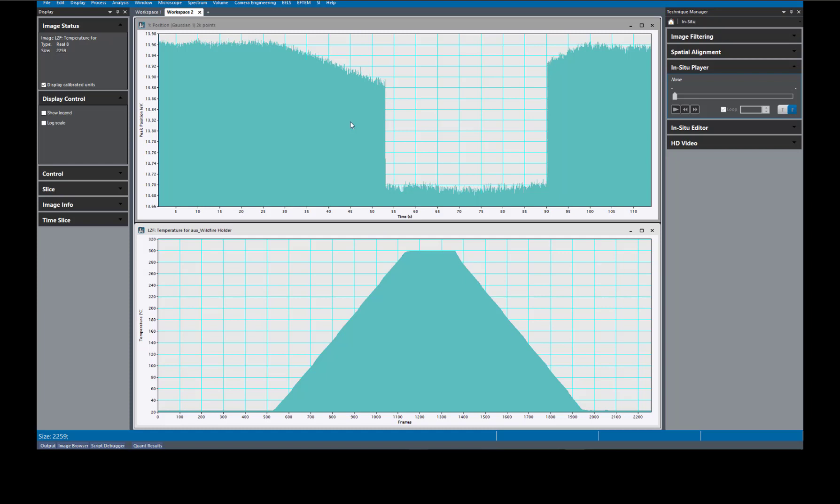In this video, I'm going to show you how you can create a scatter plot from two individual plots in Digital Micrograph.